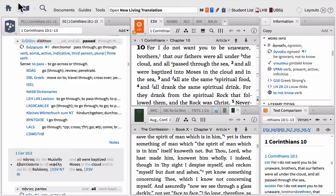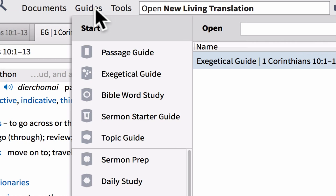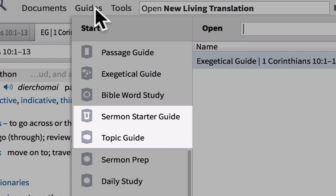Now let's look back at our guide section. We've covered the passage guide, the exegetical guide, and the Bible Word Study Guide — all providing incredible amounts of information simply by typing in our passage and clicking go, or clicking on the lemma. Last, we have the Sermon Starter Guide and the Topic Guide — these are very fast, quick guides to show you.